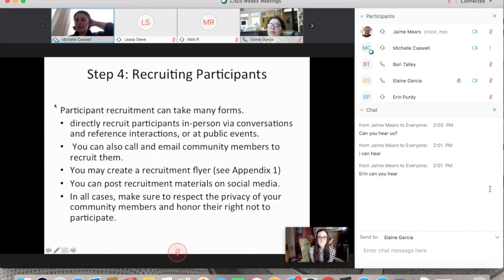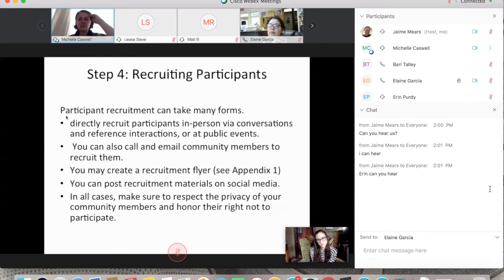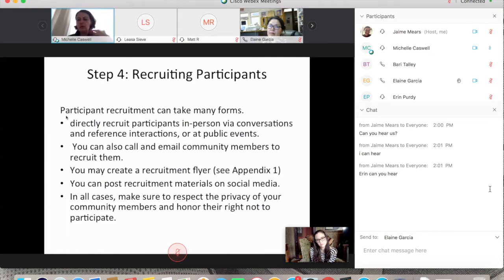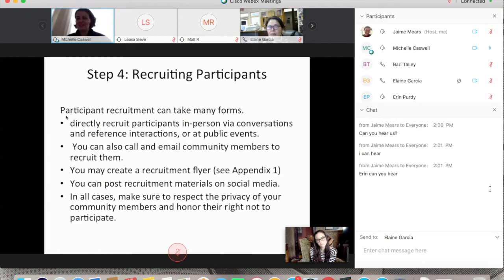Step four is recruiting participants. You can directly recruit in person via conversations, reference interactions, or at events. You can call and email community members, create a recruitment flyer — there's an example in the appendix — or post on social media. In all cases, make sure to respect the privacy of your community members and honor their right not to participate. Make it clear there's no quid pro quo for participating.